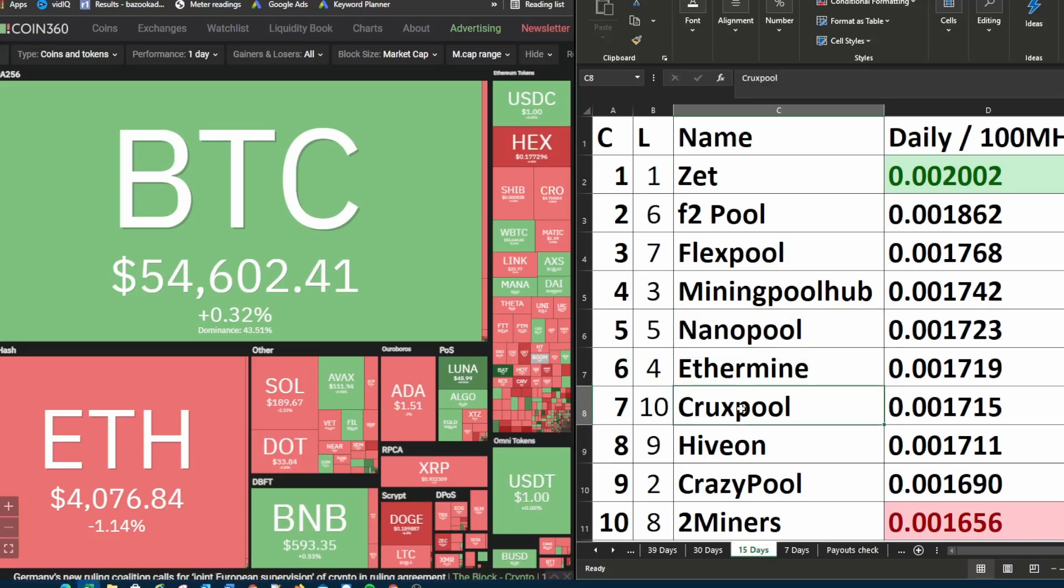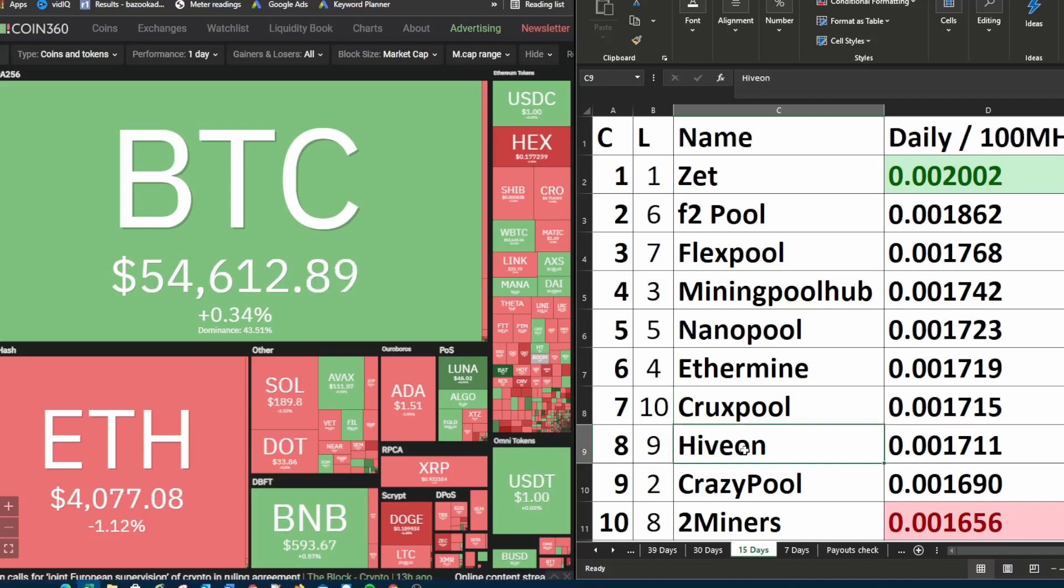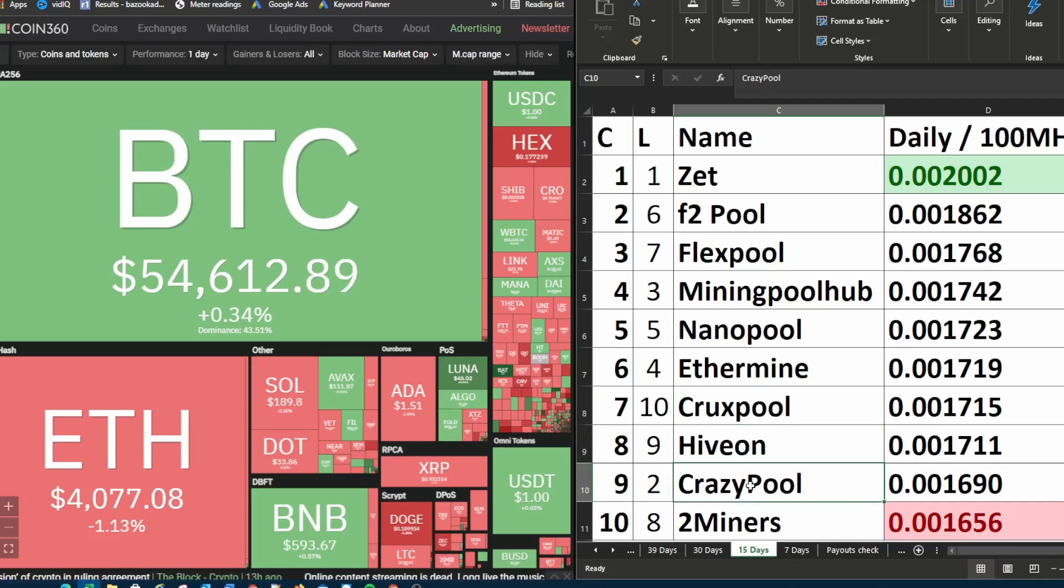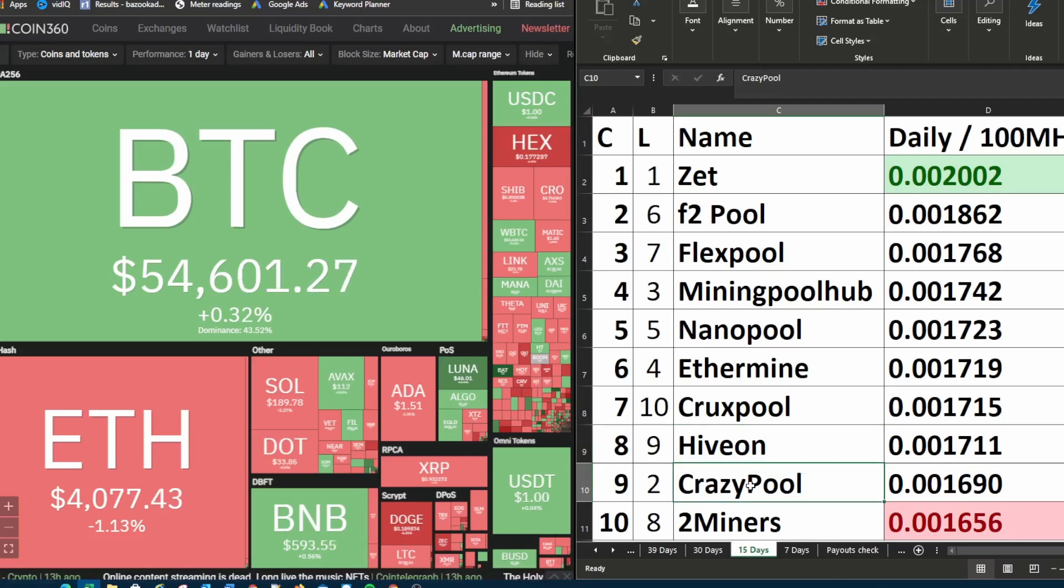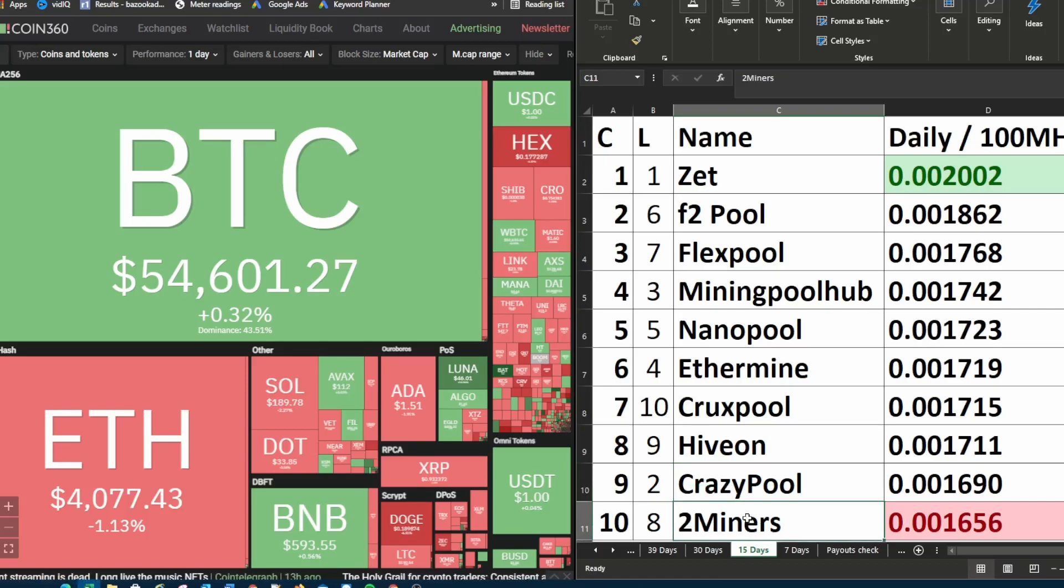Crux pool was in tenth place. It came up to seventh place. Hivon was in ninth place. This week it is in eighth place. Crazy pool was last week in second place and it went all the way down to ninth place for 15 days. And two miners was in eighth place last week and currently it's in tenth place.